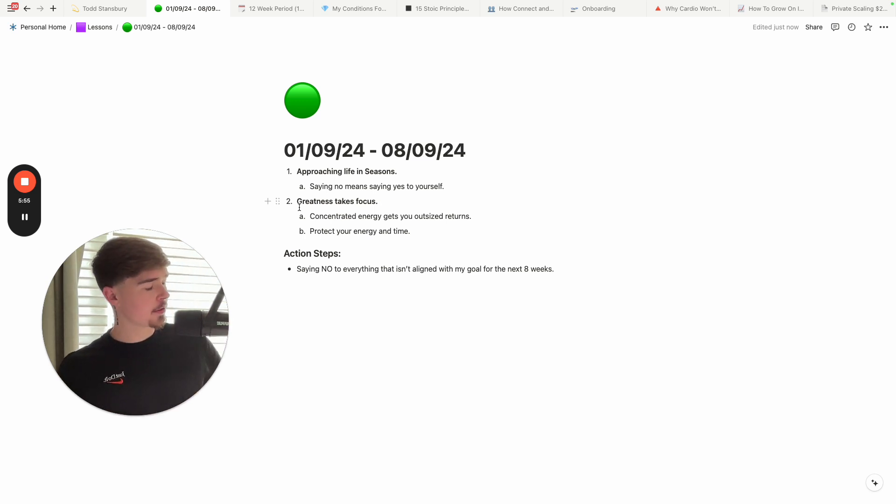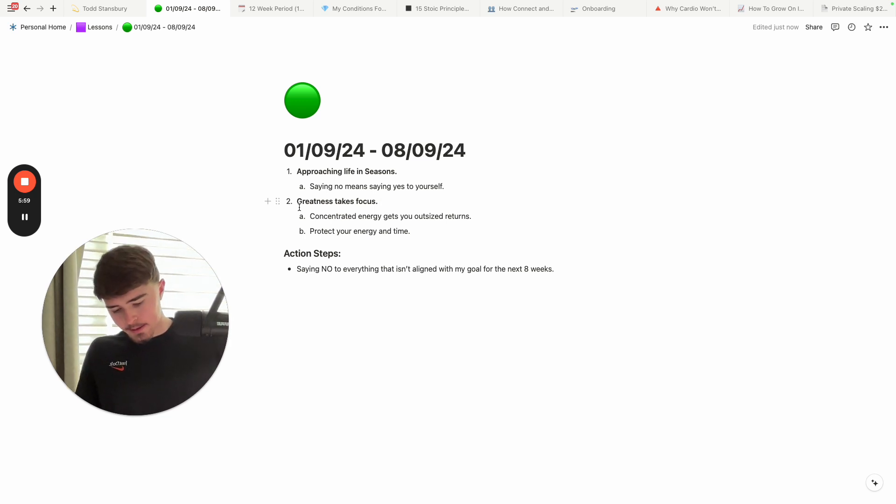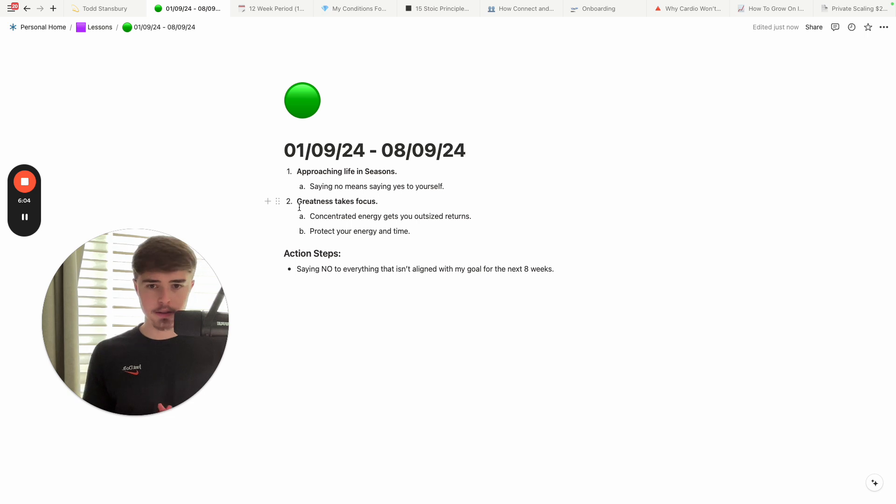But back to the lessons, right? I really, really realize that saying no to other things in this season is saying yes to yourself.